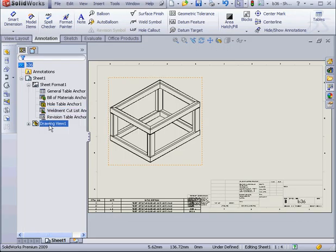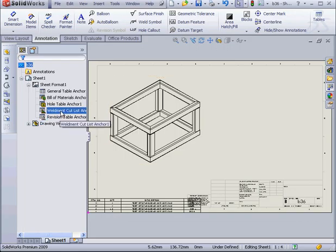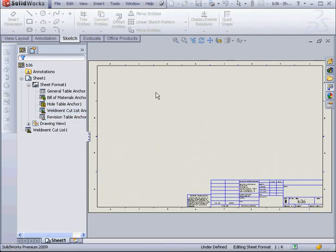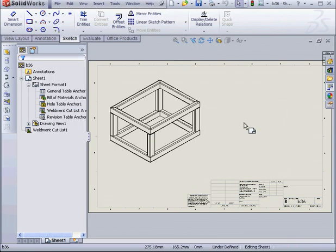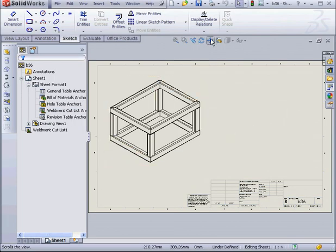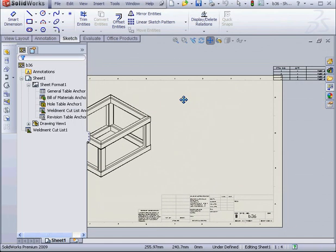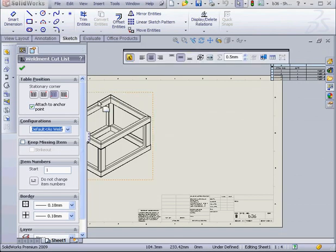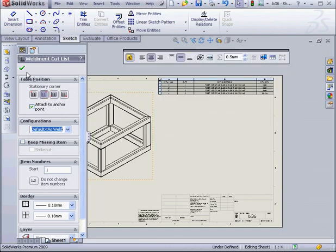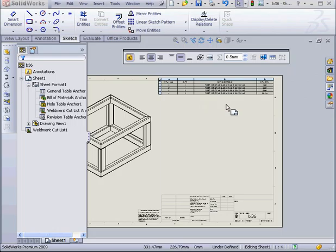Next, we need to change the anchor position. Right-click on the Weldment Cut List, select Set Anchor, and we're going to set it at this corner here. Let's change the stationary corner. Click OK.